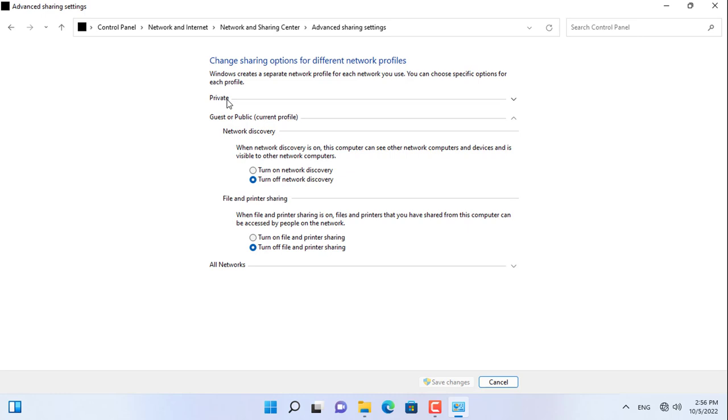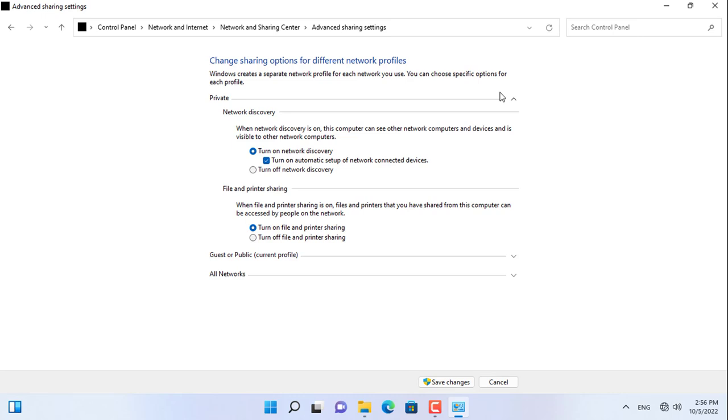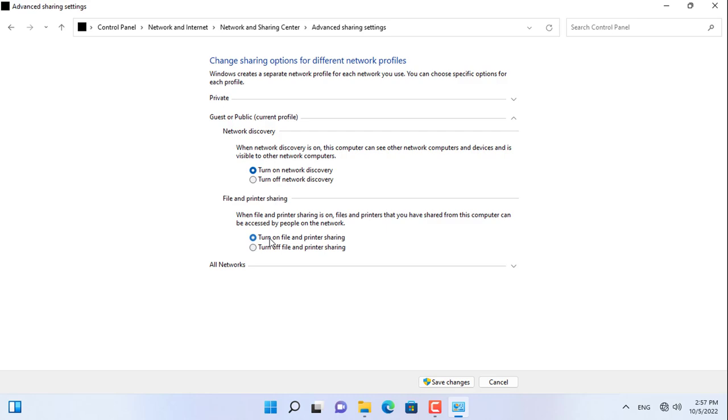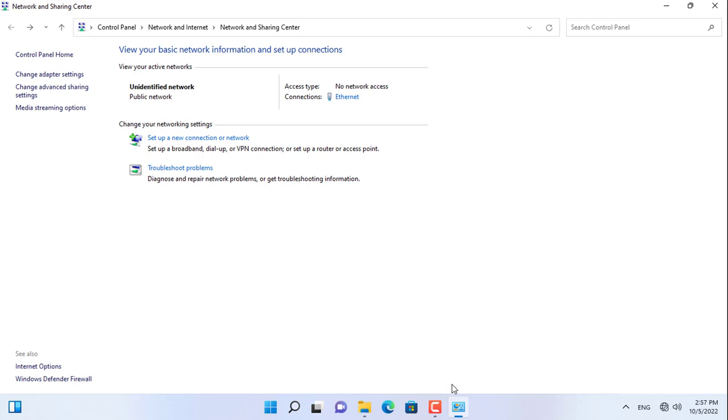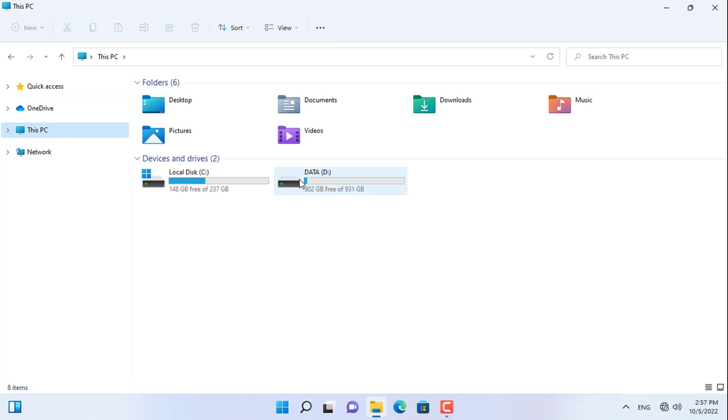After setting up the IP address for your Windows computer, enable network discovery and enable folder sharing. You can also deactivate the password requirement when accessing shared folders. Then don't forget to apply the changes.